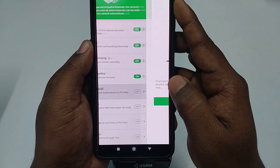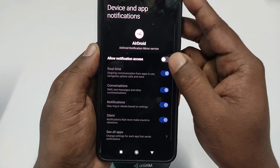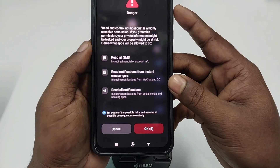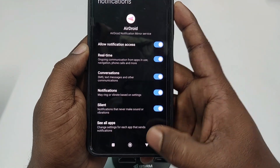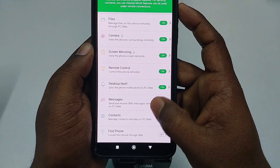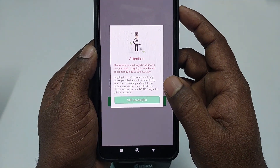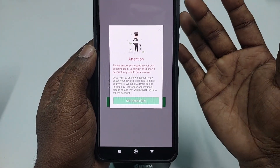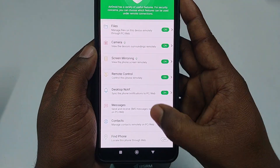Click Remote Control and Regrant Permission to enable it. Then click Desktop Notification — this lets you see the phone's notifications on a PC or web browser. Click Grant Permission, find your address, click Allow Notification Access, check that option, click OK, and go back. If you want to read this phone's messages, click the Message option, then Grant Permission.